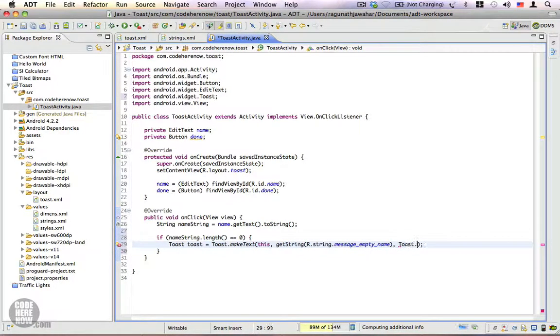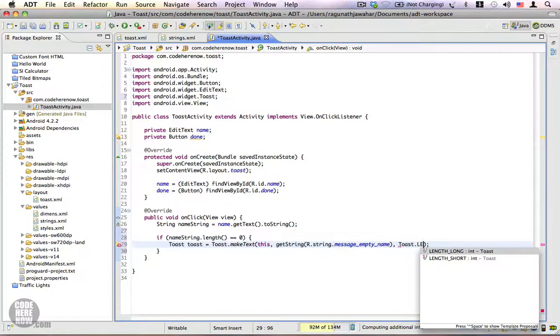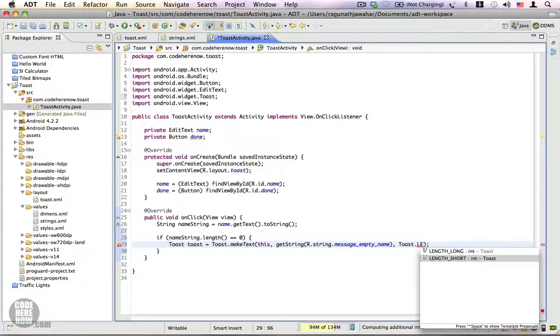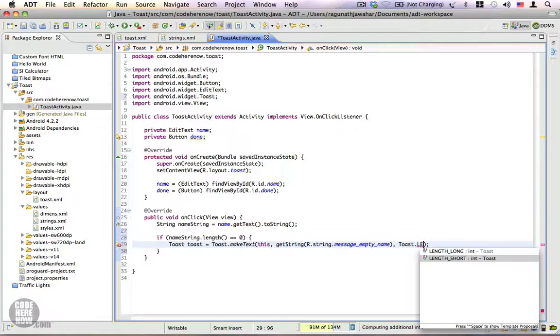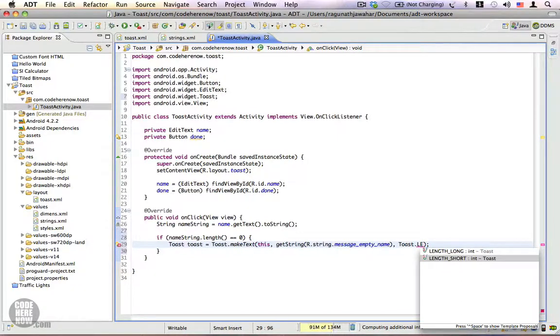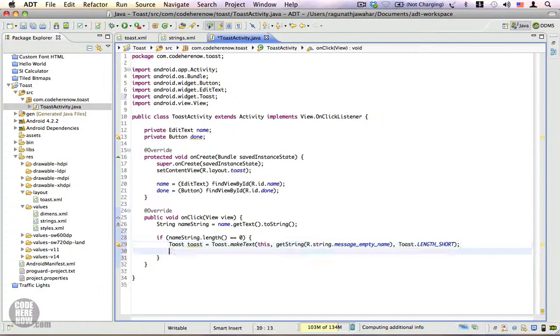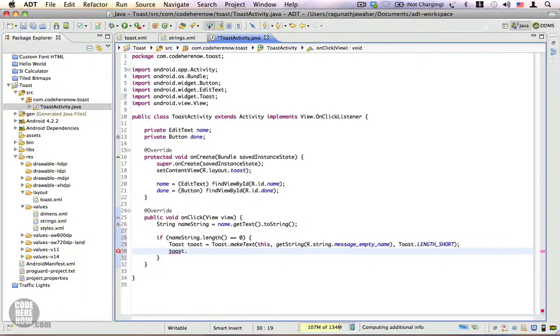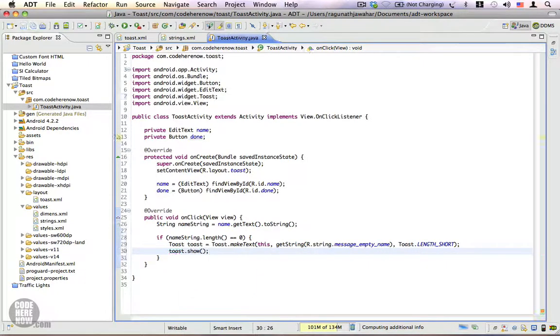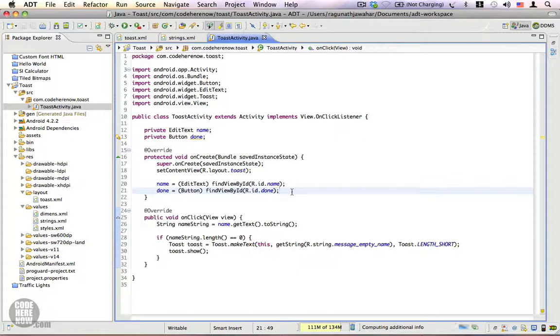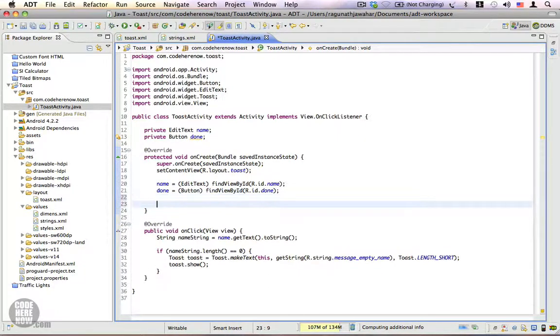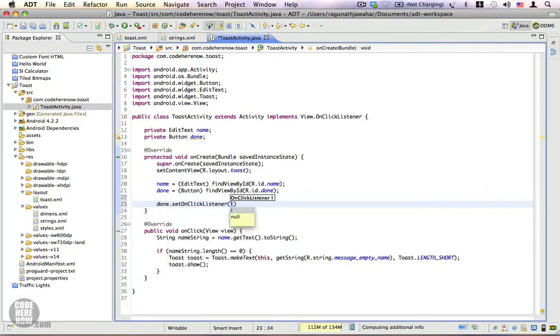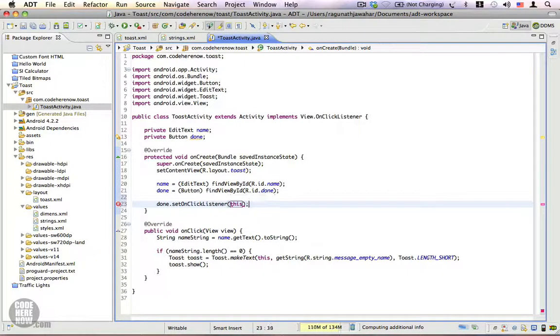And for the duration there are two values that you can use. One is called Toast.LENGTH_LONG and the other one is Toast.LENGTH_SHORT. The short duration shows the toast for about two seconds and the long duration shows the toast for about three and a half seconds. We're going to stick with short and we have a toast instance we're going to show it toast.show. And we have to set up this listener to our done button done.setOnClickListener(this) because the activity is a click listener. Now we're going to run this program, click on run.